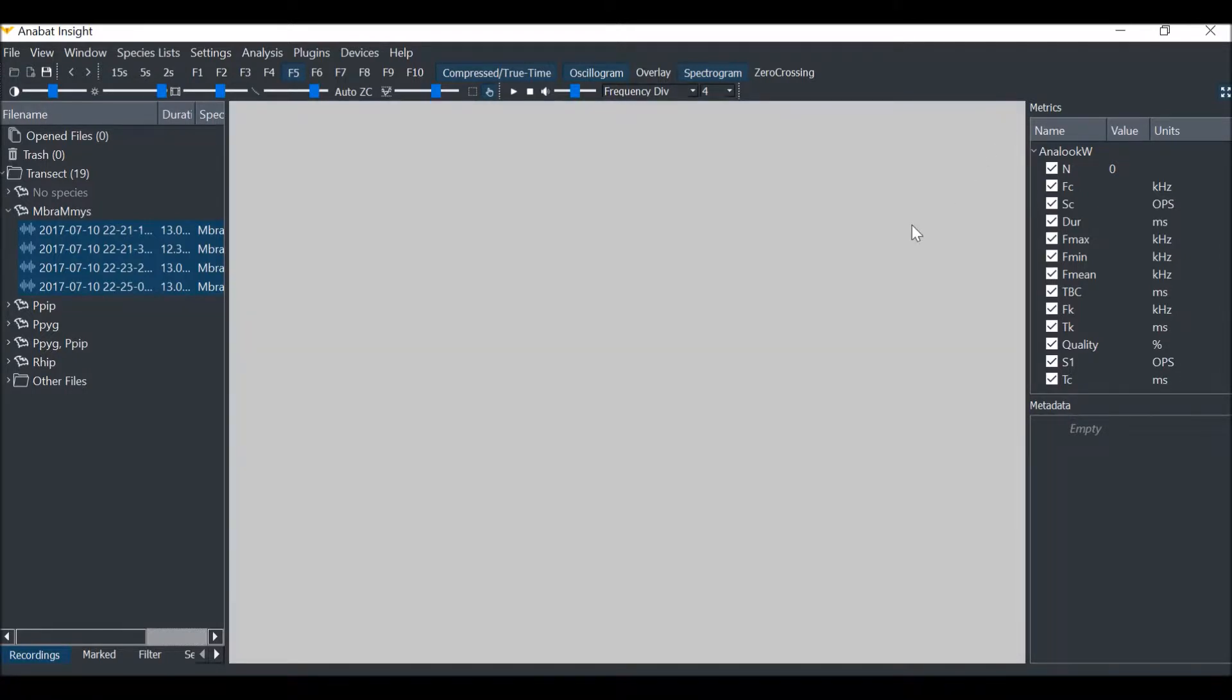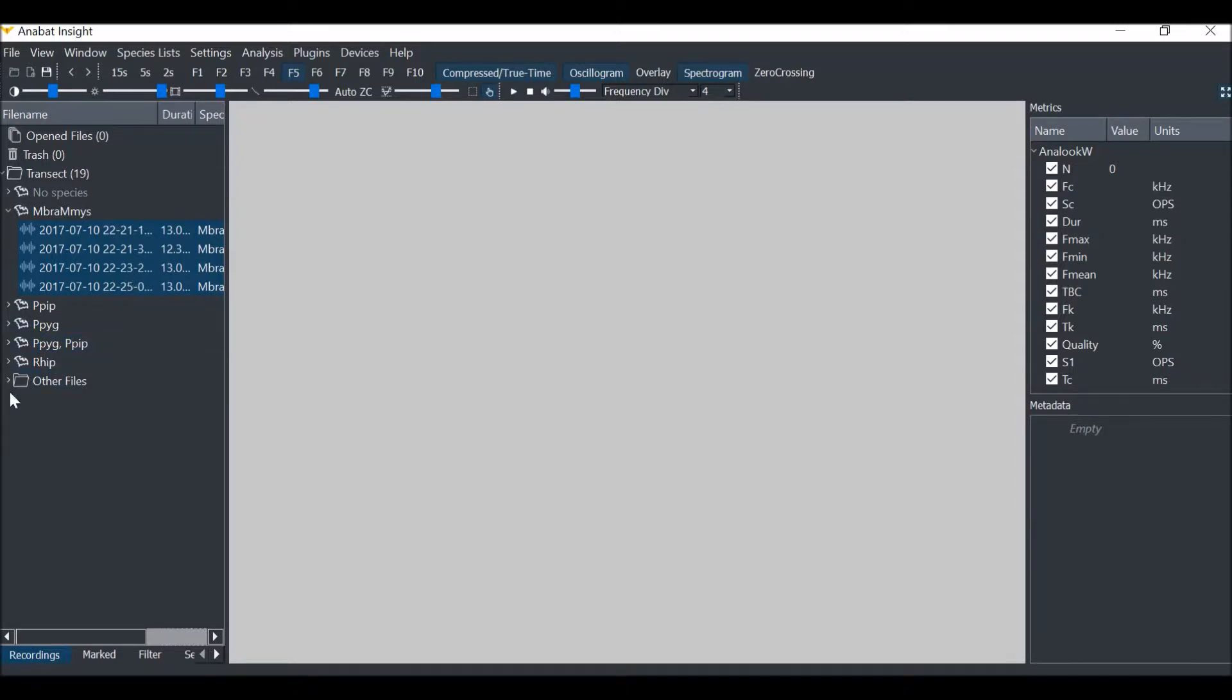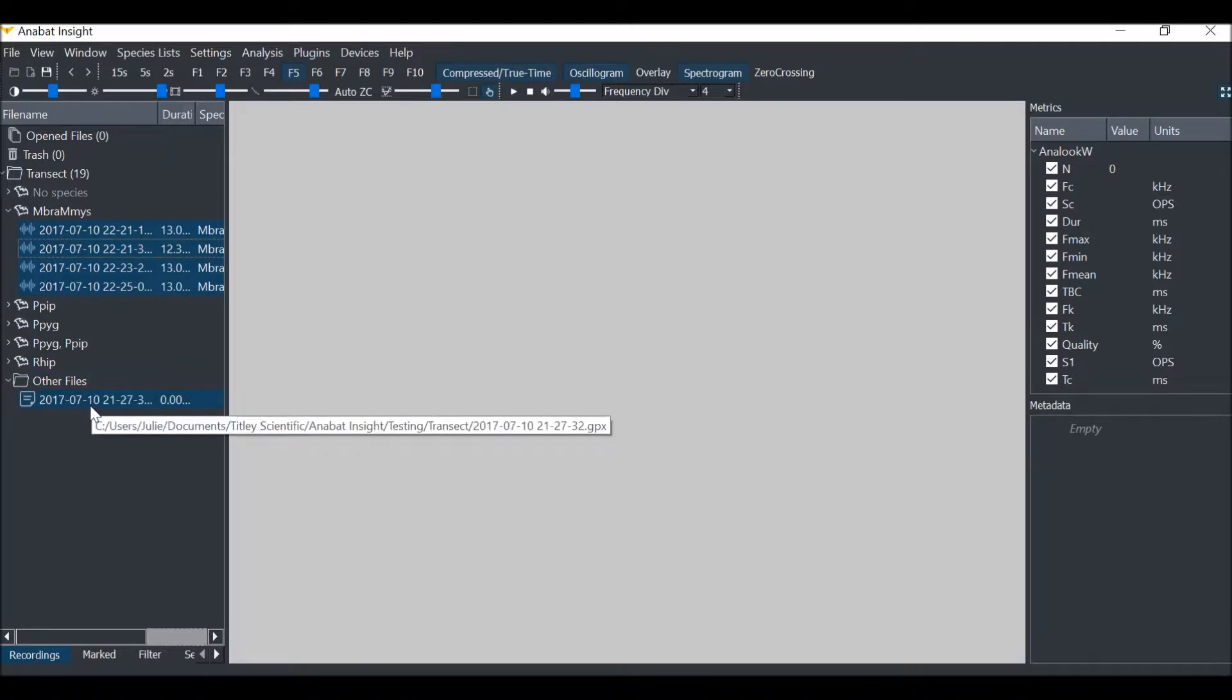Now I would like to view the GPS track from the walkabout. If I go to the other files folder, I can double-click on the GPS track to open it on the map.